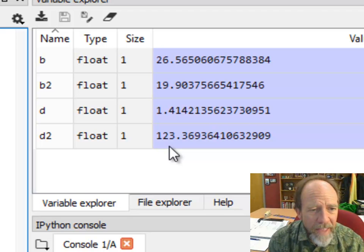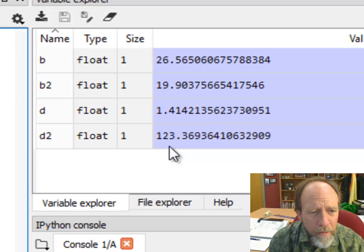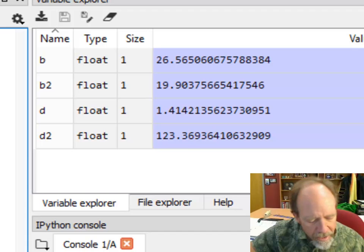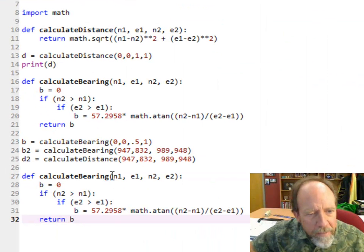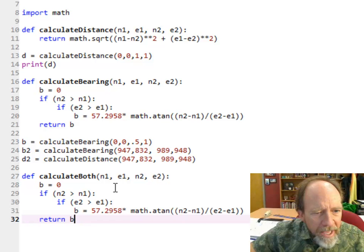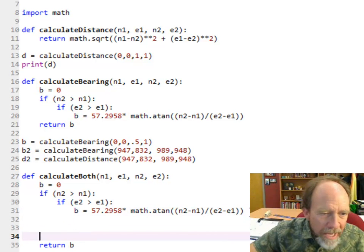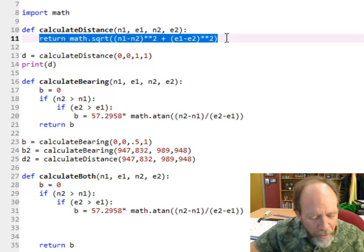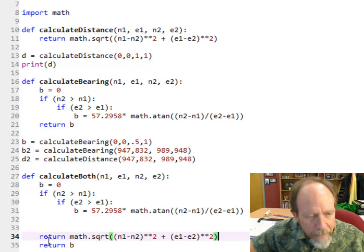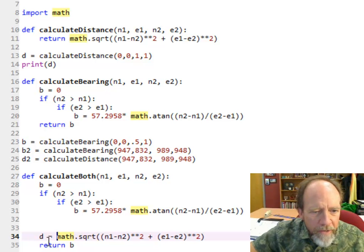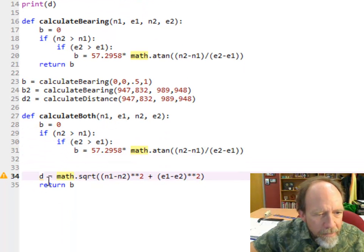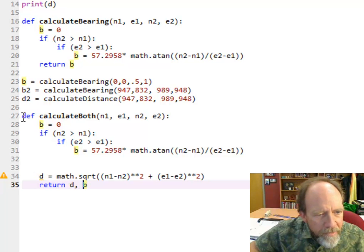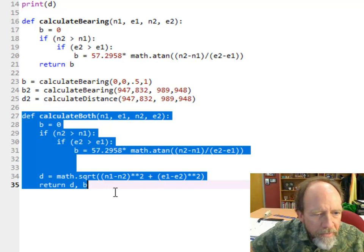I hate the fact that I have to call two functions. I really want the distance and the bearing both, so I'm going to write a third function that gives me both. I'm going to take calculateBearing and change it to calculateBoth. I'm going to add the line from calculateDistance, but instead of returning, I'm going to say d = math.sqrt. So now I've got b which is the bearing and d which is the distance, and I'm going to return them both. Kind of a unique function of Python - I can return both.